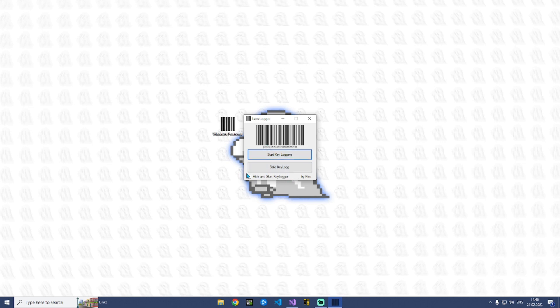So here we have the start keylogging and the save keylog, and this function is hide and starts the keylogging. But this I don't explain today, I will just explain you the start keylogging and the save keylog.